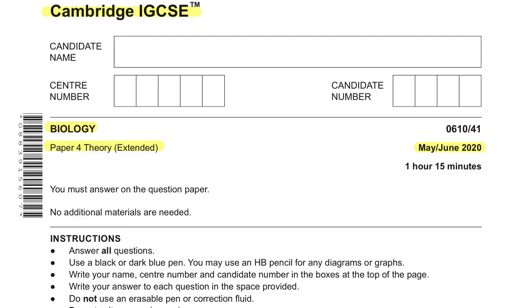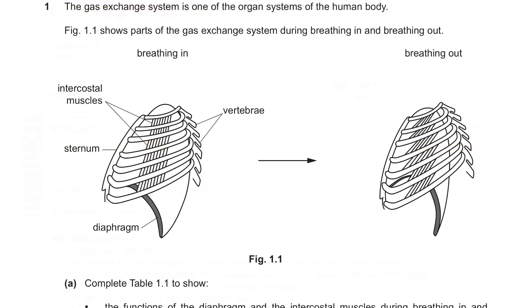Hi, welcome. This paper is IGCSE Biology May June 2020 paper 4. I'll be covering the first half of the paper.